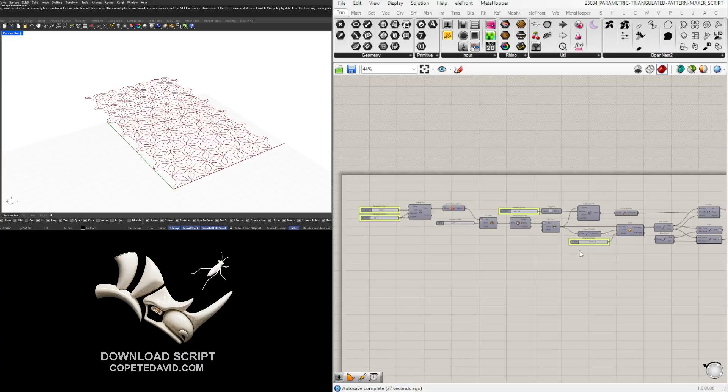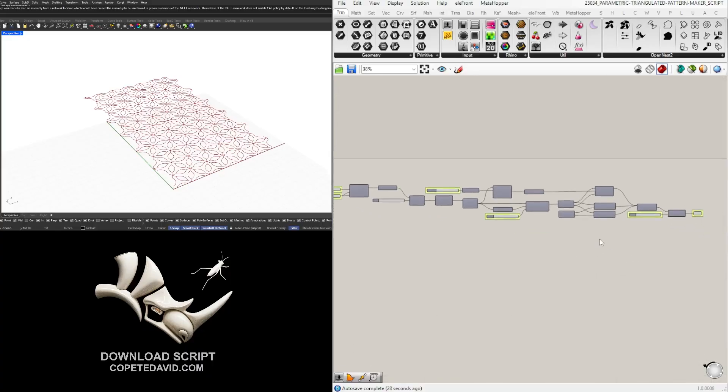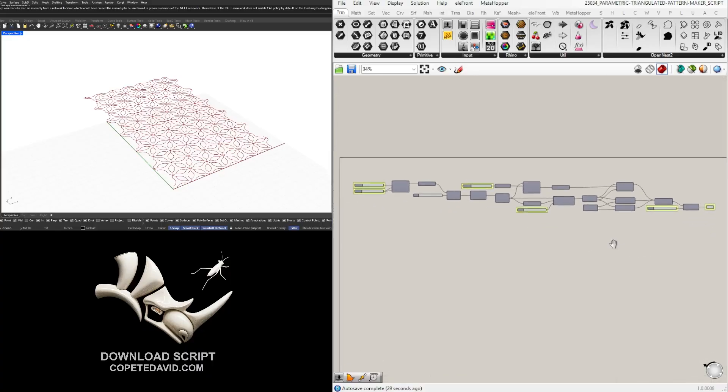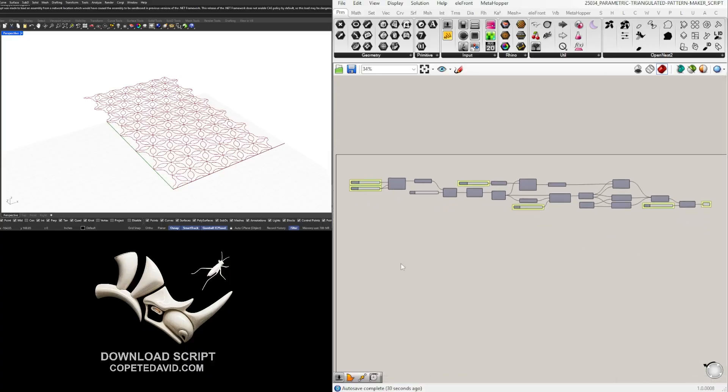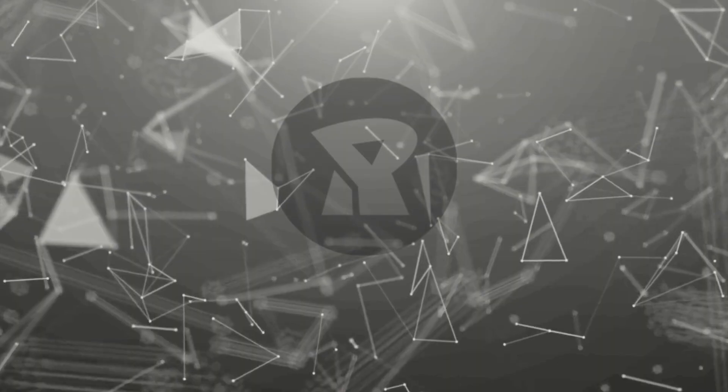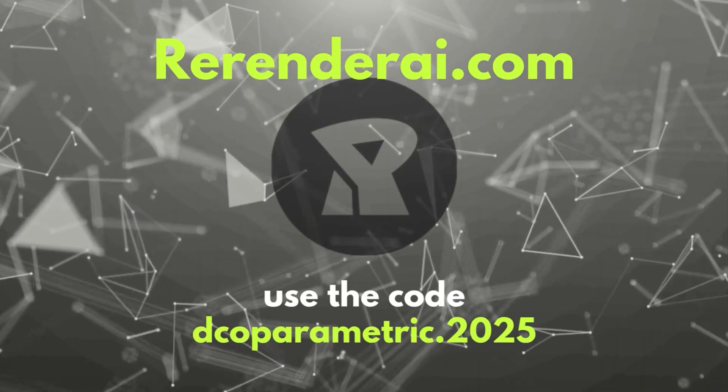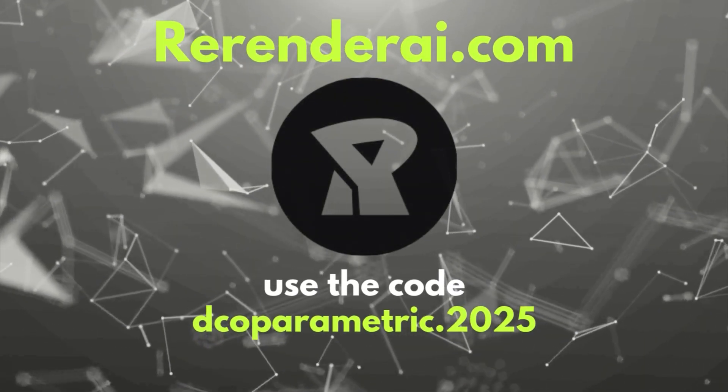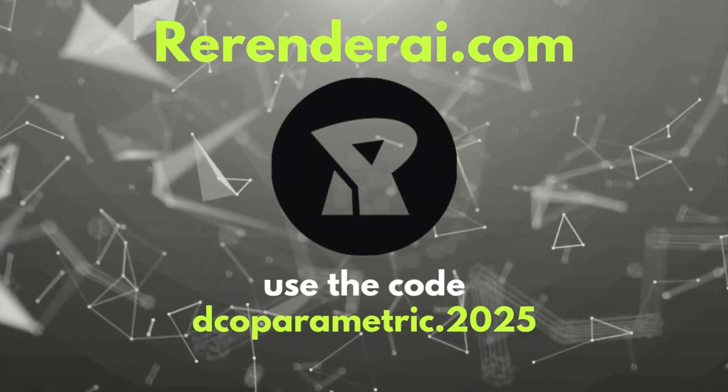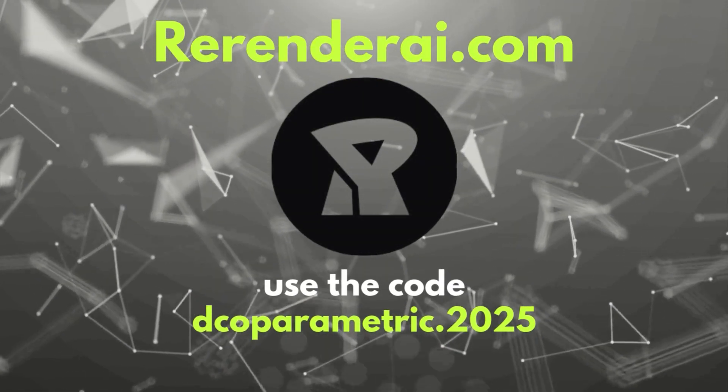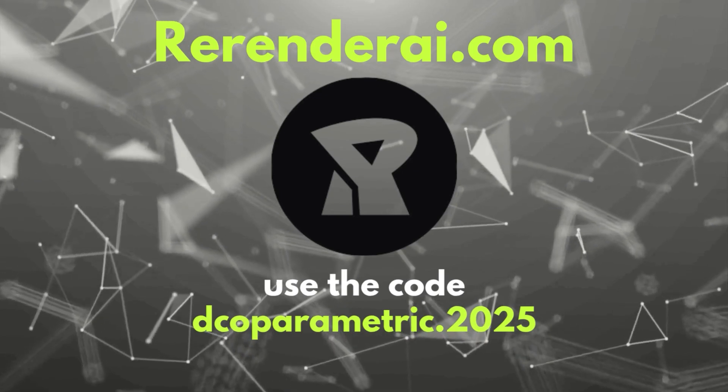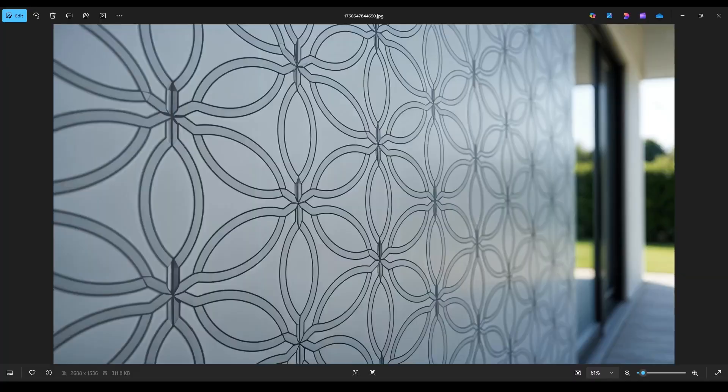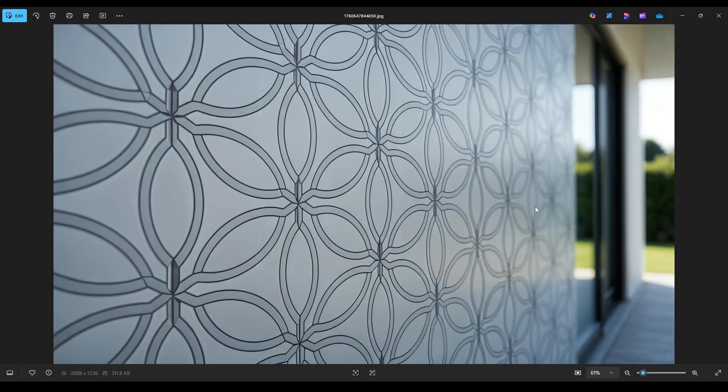And yeah, hope to see you in the next video. All right, so using re-render AI what I did was apply the pattern to a few different scenes and then be able to show you in a more realistic context what this pattern could be applied to.